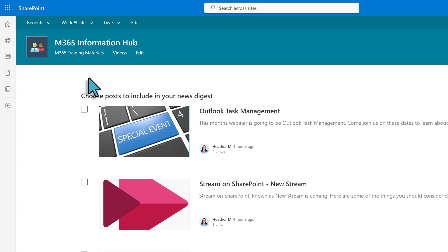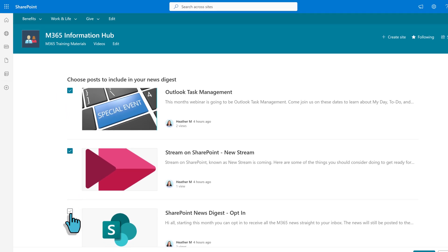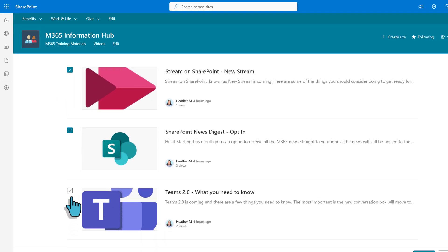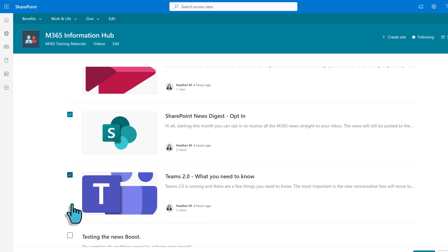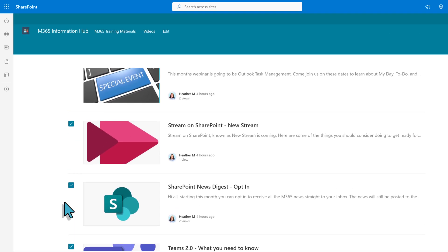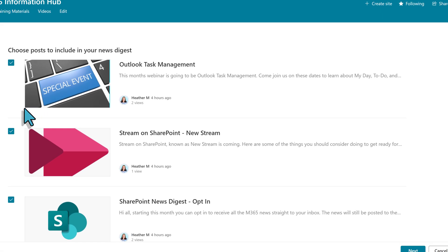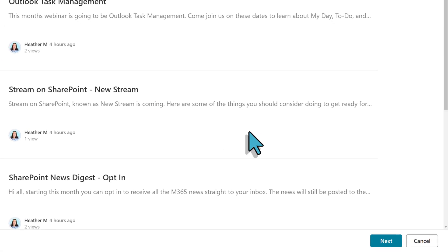You will see checkboxes next to each news item so that you can select which should be included in your News Digest. In this example, I want to create a monthly newsletter, but you can create daily, weekly, quarterly, whatever makes sense for your business process. When you are done, go to the bottom right corner and click Next.